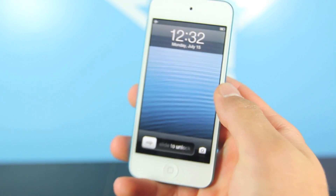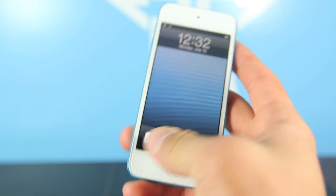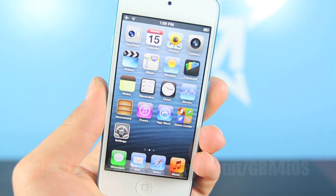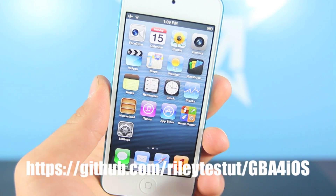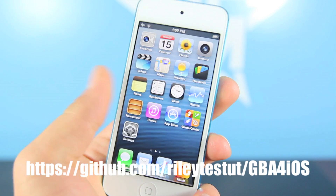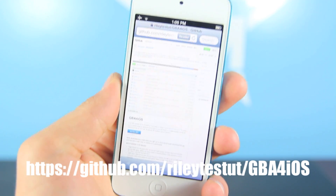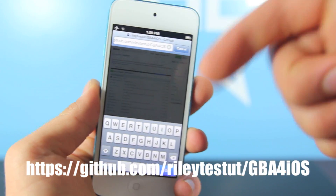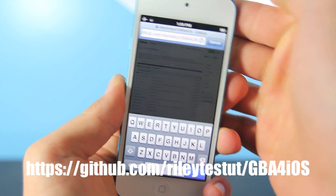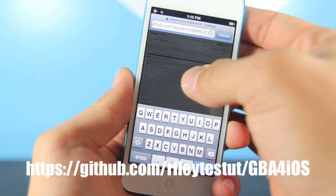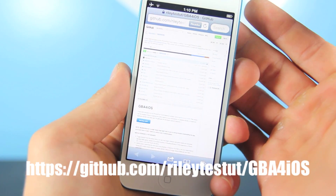I have my iPod Touch 5th generation right here. I'm going to show you how to get this very easily. On the device you will be installing the Game Boy Advance emulator on, you want to open up the Safari browser and paste the link that I will provide down below in the description, or click it from your device, and it'll take you to this site right here.